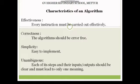Fifth, effectiveness: every instruction must be carried out effectively according to the instructions. The algorithm should be error-free. Sixth, simplicity: simplicity means the algorithm is easy to implement and easy to learn. You can write your algorithm simply, but you have to be aware of its impact.